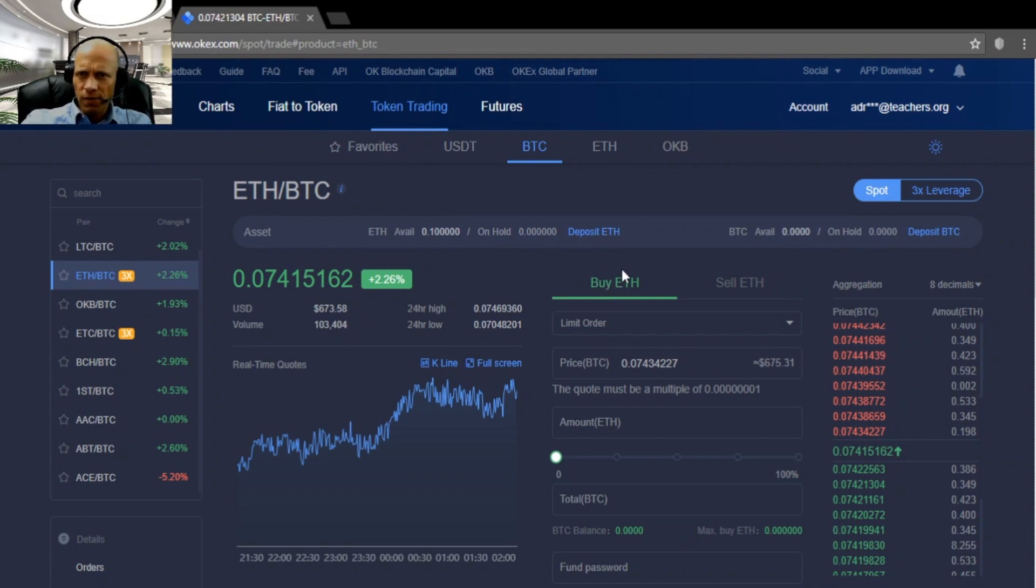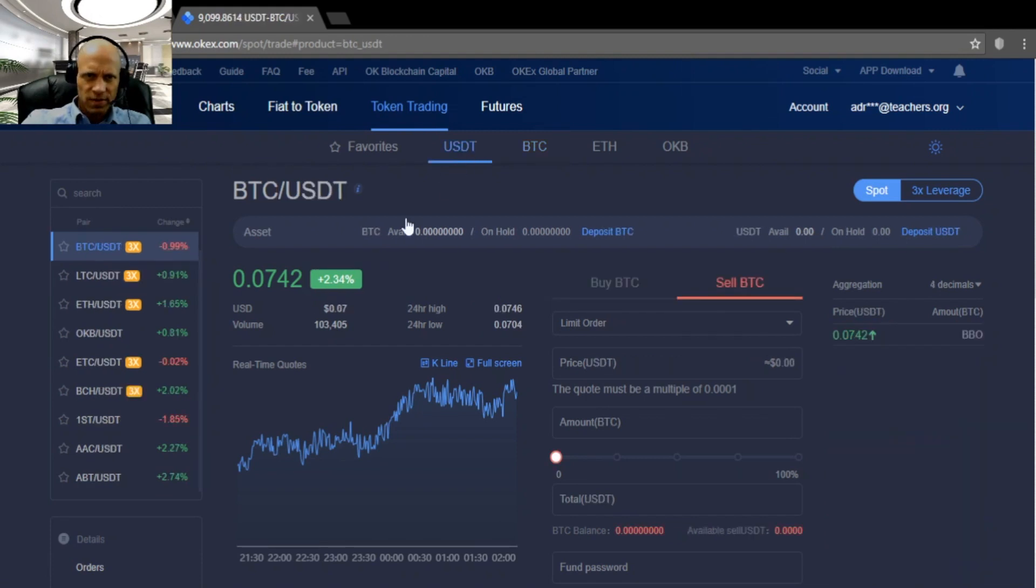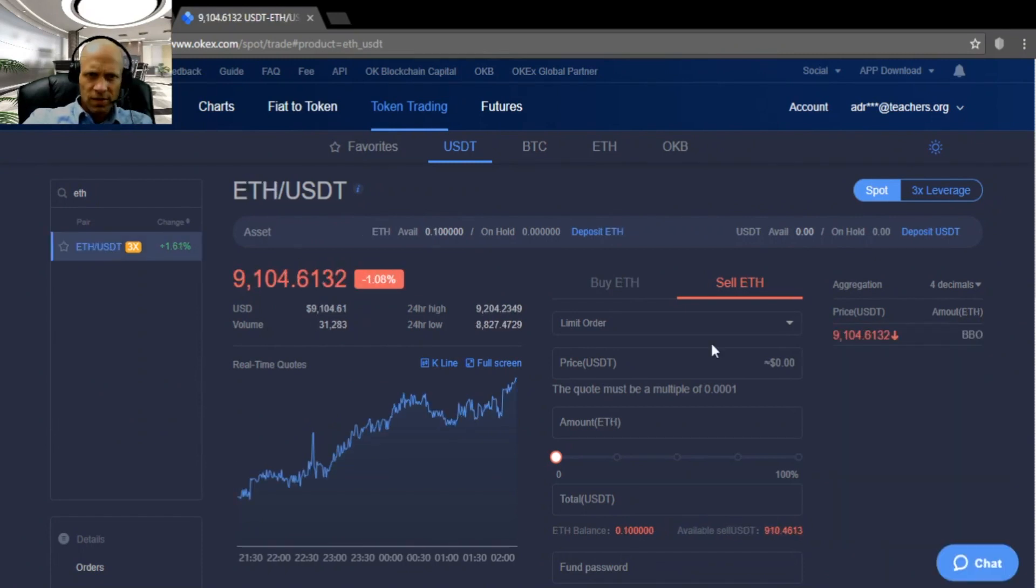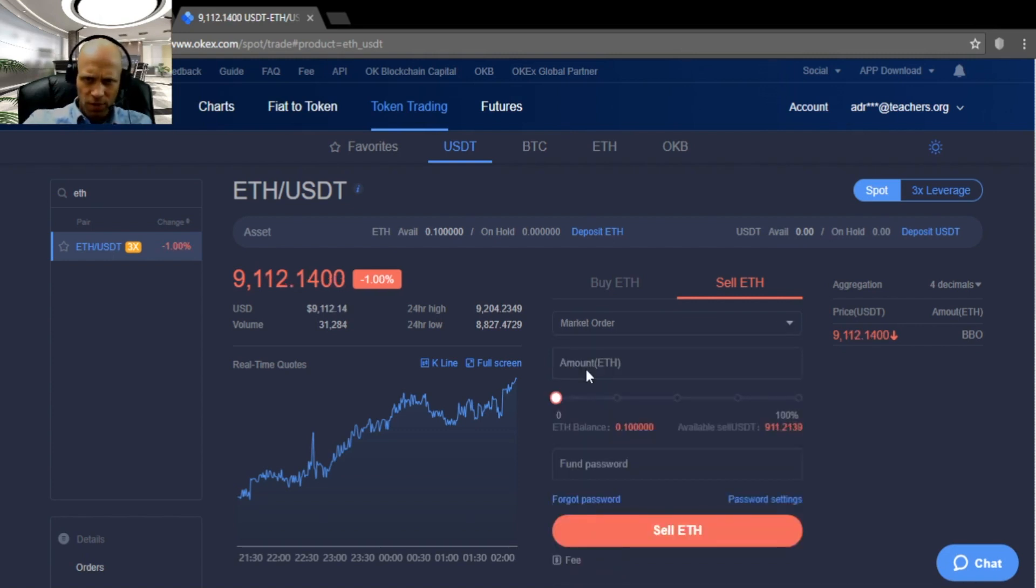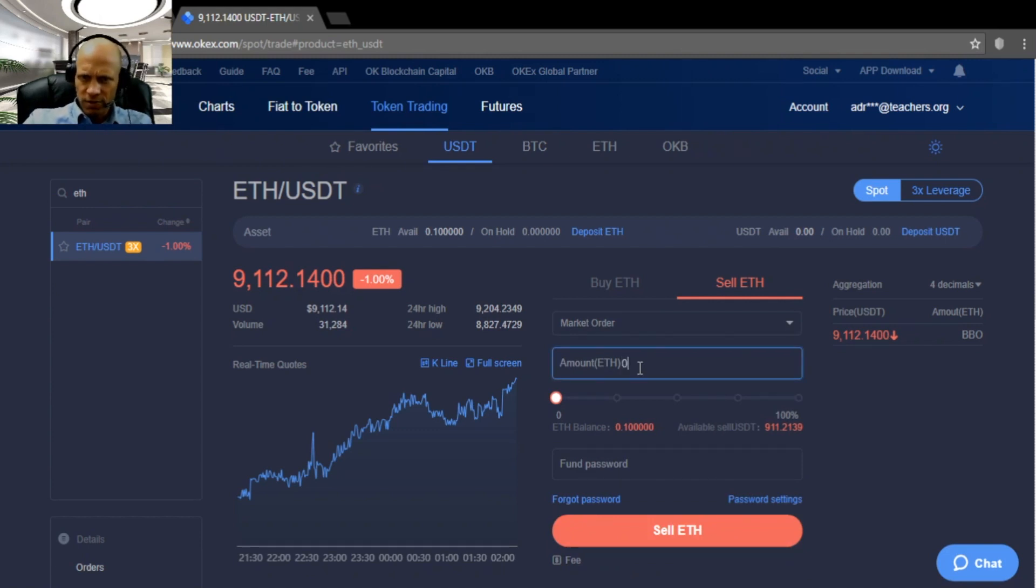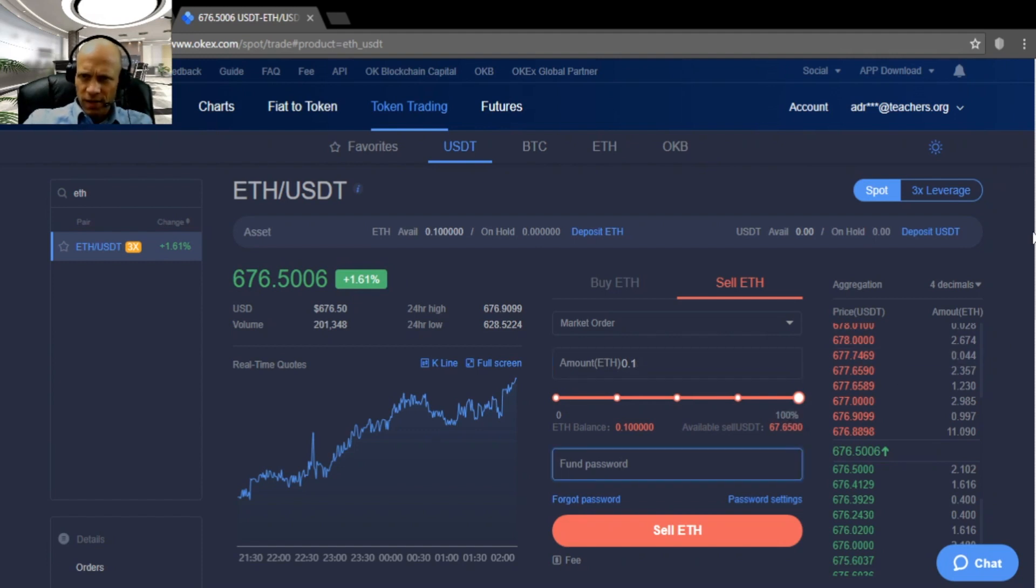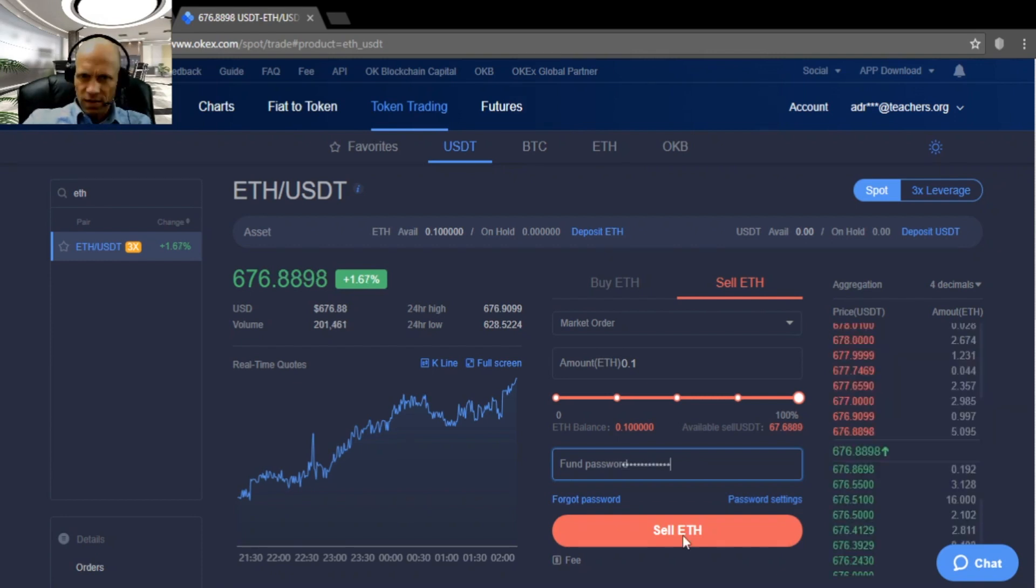We can see here the order book. Red is sell orders, green is buy orders. Here is the order form. Let's buy Ether USDT. You see Ether USDT. We are going to sell Ether and buy USDT. So we can choose between limit order and market order. I will do the first one as a market order. The amount of Ether I am going to sell, 0.1. I will need to enter the fund password. That's the second password that I had entered earlier.